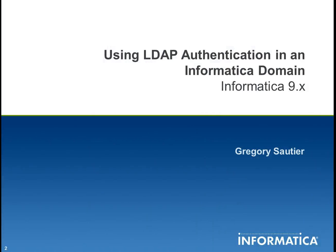Hi I'm Gregory Sautier and I'm going to give you a demonstration on how to use LDAP authentication in an Informatica domain.